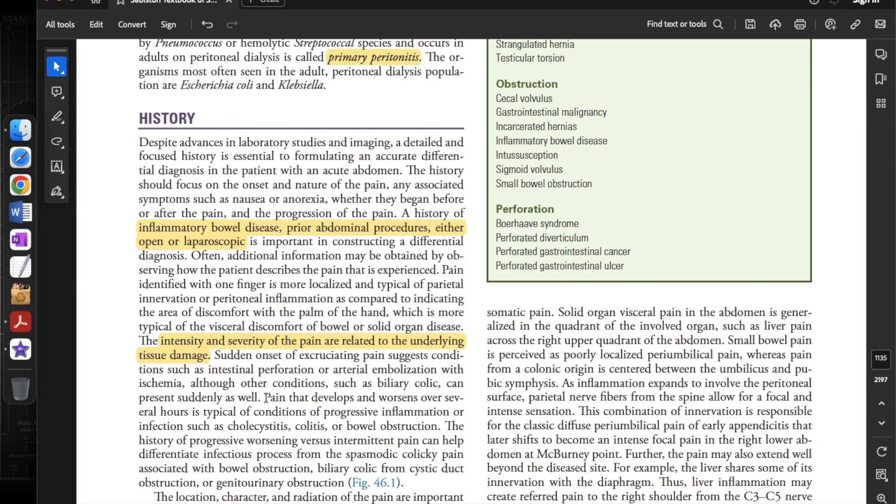Pain that develops and worsens over several hours is typical of conditions of progressive inflammation or infections such as cholecystitis, colitis, or bowel obstruction. The history of progressive worsening versus intermittent pain can help differentiate an infectious process from the spasmodic colic pain associated with bowel obstruction.